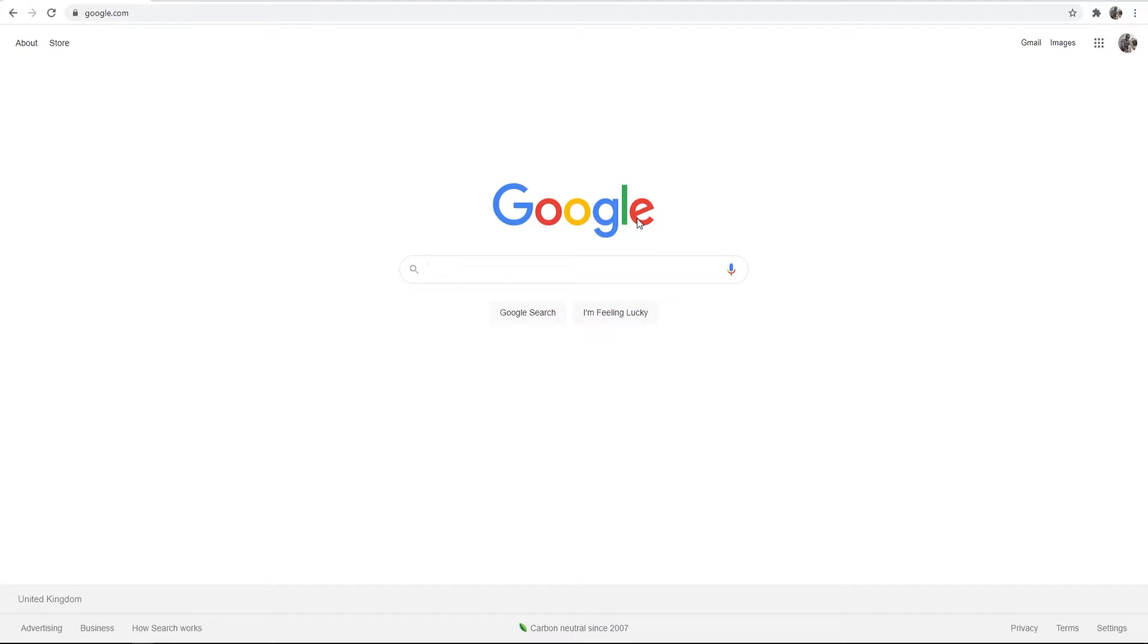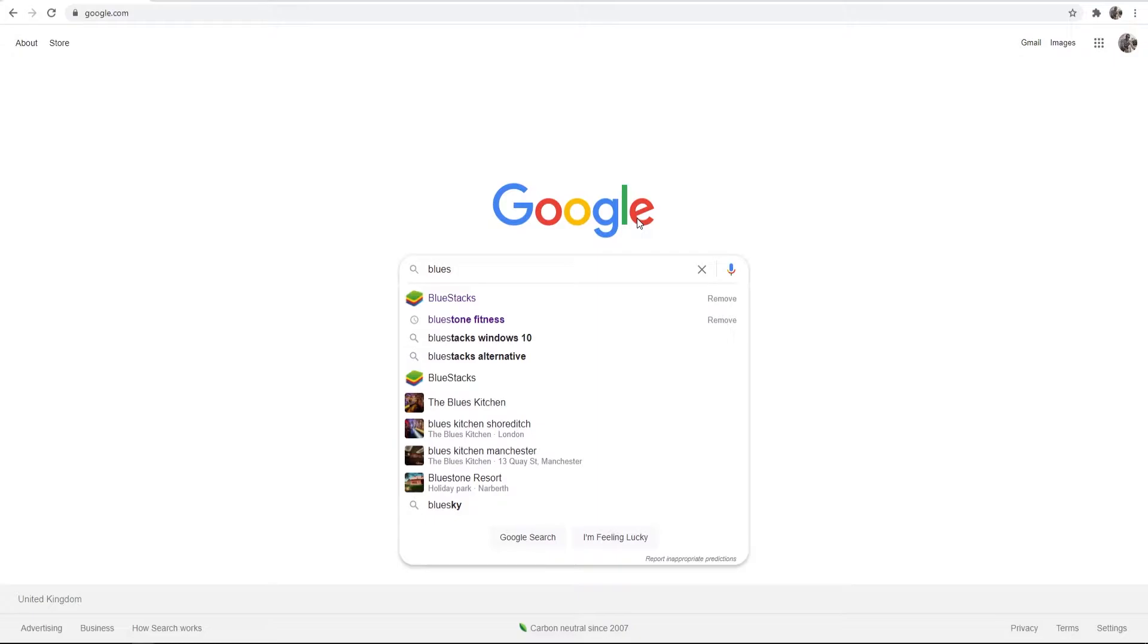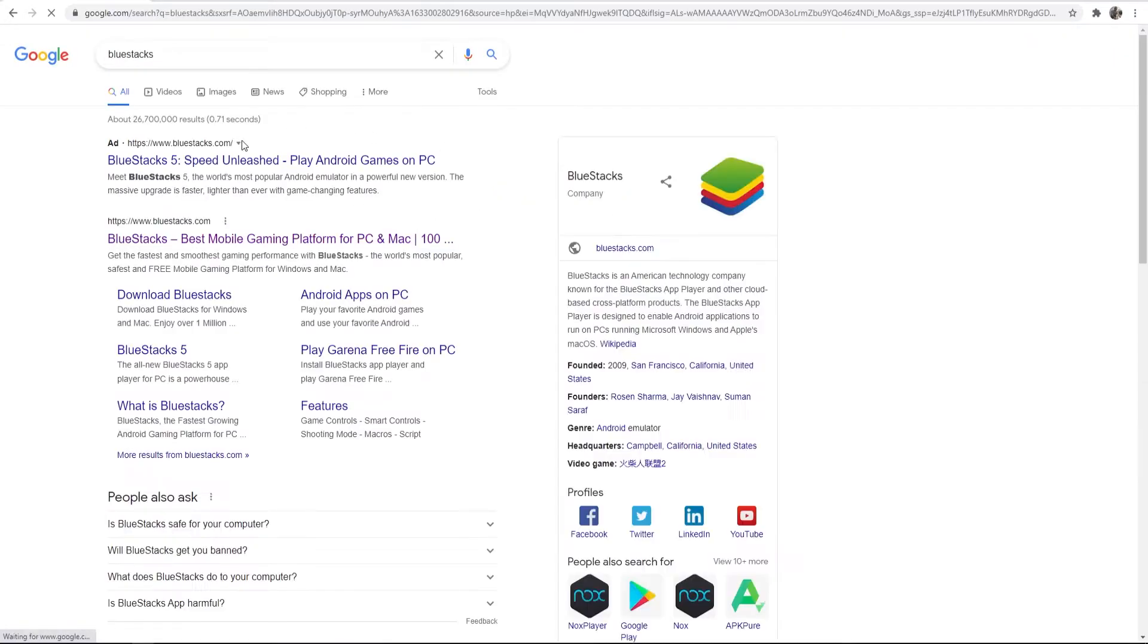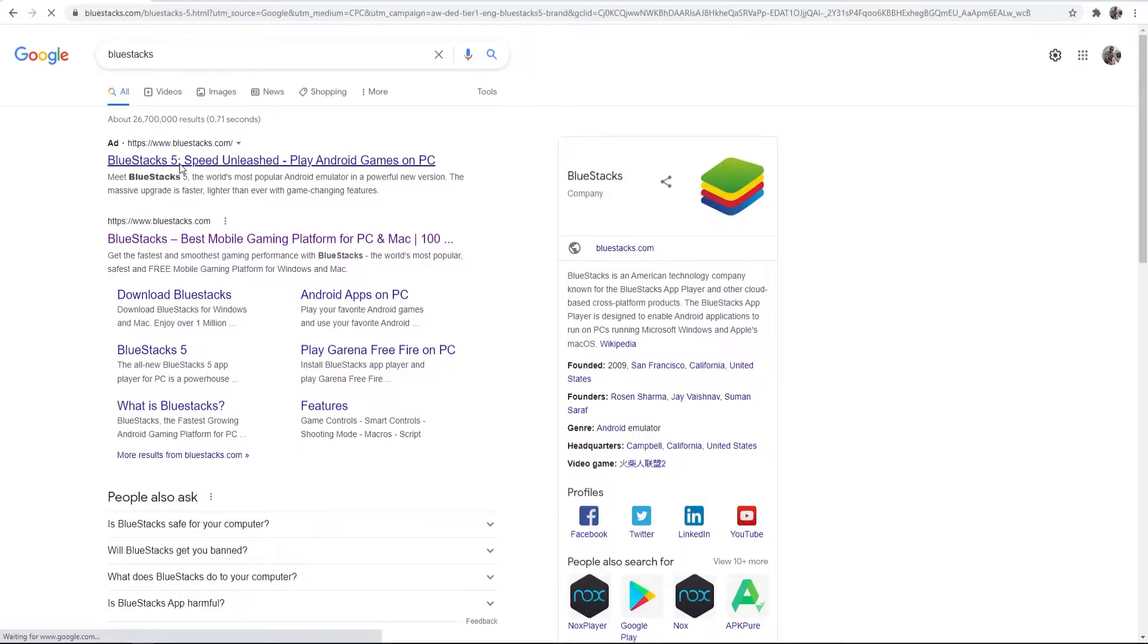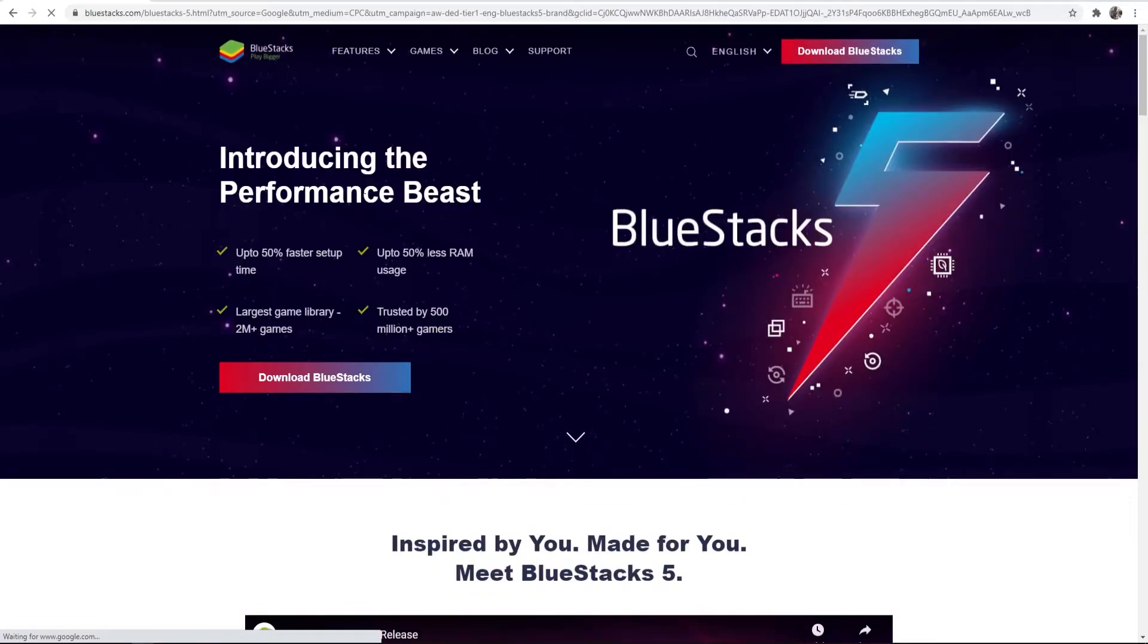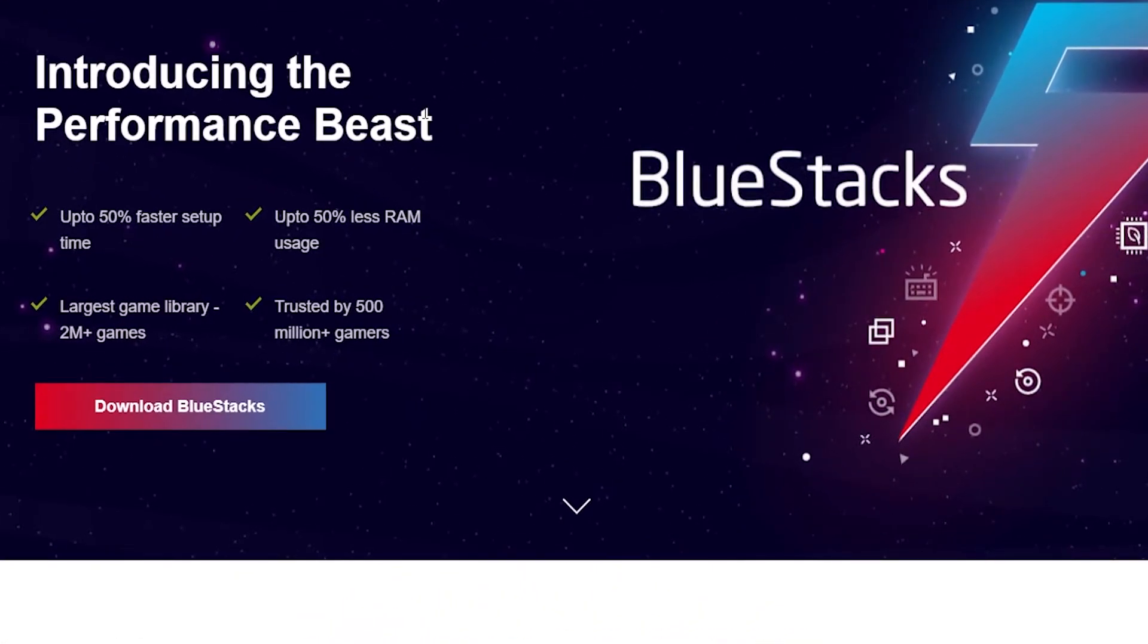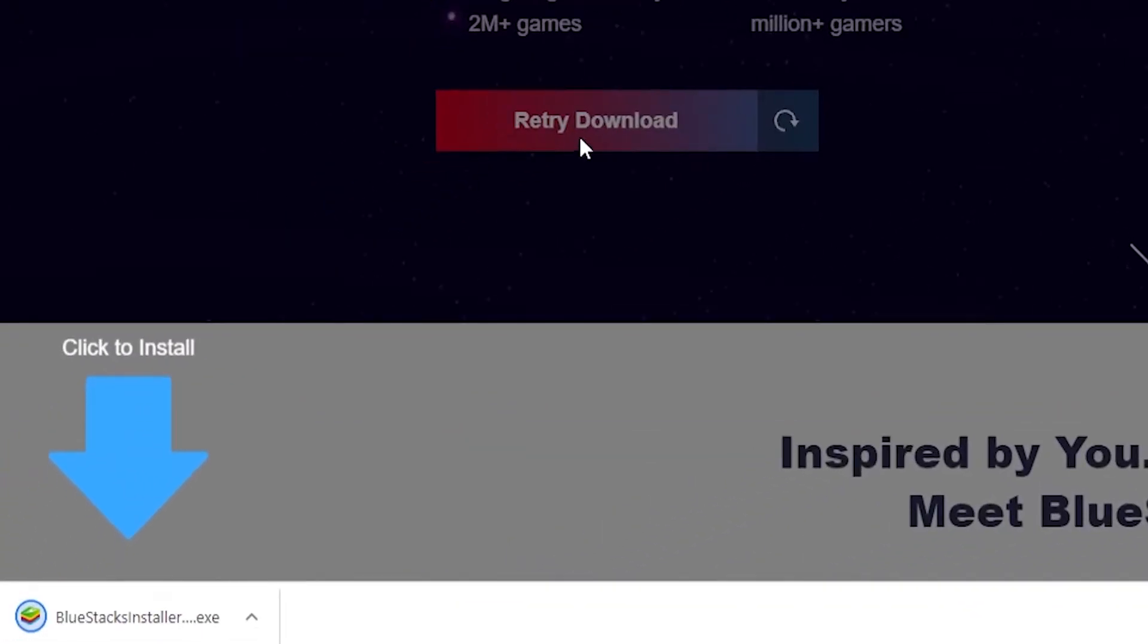So first you want to go to Google and just type in BlueStacks and you should see it here. So go ahead and click on the first one, www.bluestacks.com, that will take you to BlueStacks' website. There might be different versions after I've uploaded this video, but go ahead and download BlueStacks here and it should download the latest one for you.